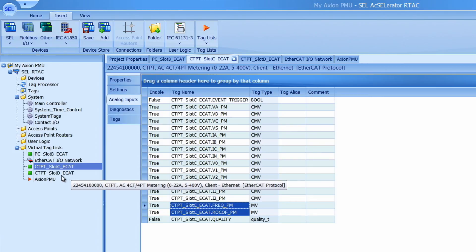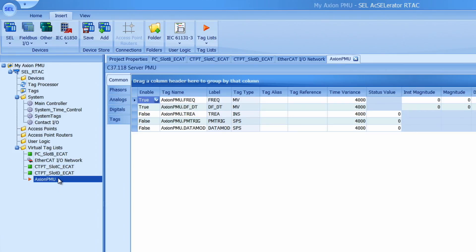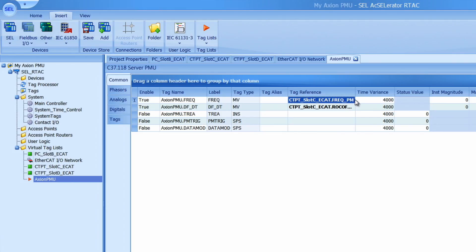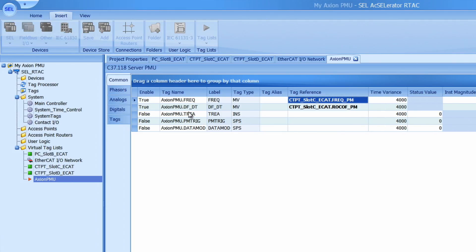Go back to my Axion PMU tag list and then paste those values into the tag reference column that match with the tag names frequency and df underscore dt. Double check that you have the correct tag references in the tag names. I hit control S to save those in.